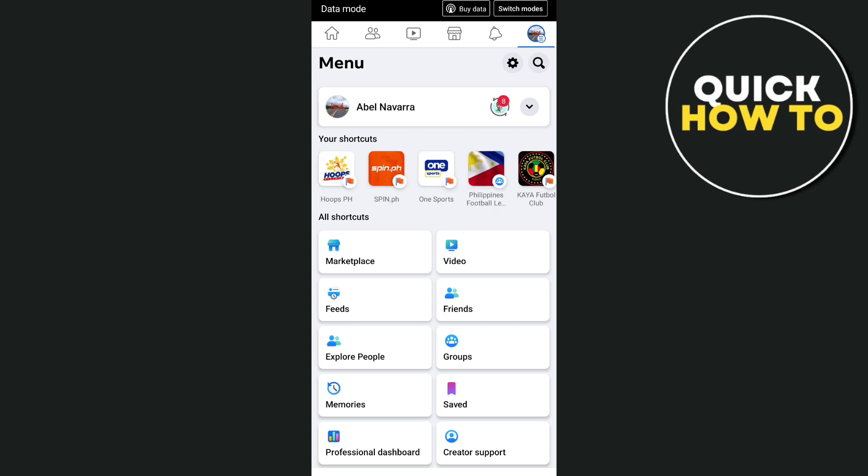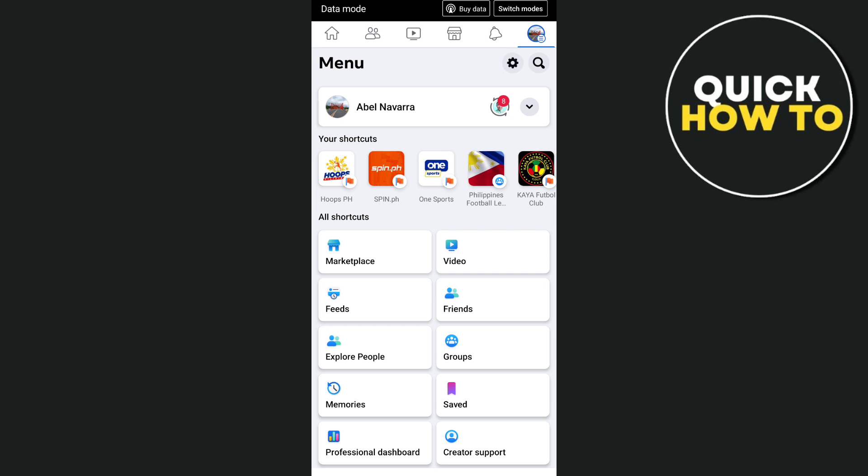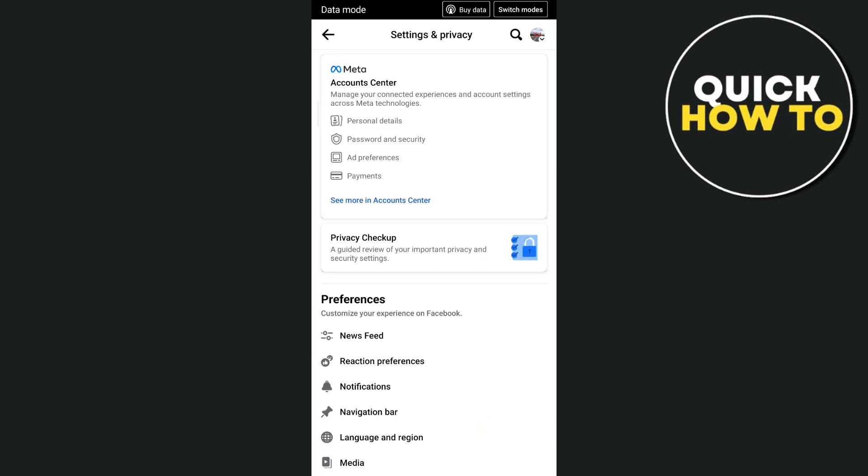Under settings and privacy, you need to tap on meta account center. Tap 'see more in account center.'